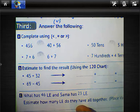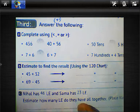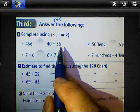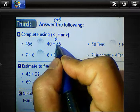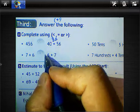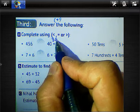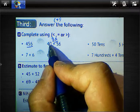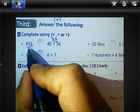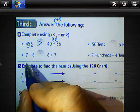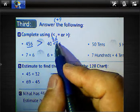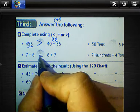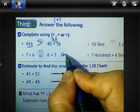Third question: complete using less than, equal to, or greater than. 456 vs. 40 plus 56: 6 plus 0 is 6, and 5 plus 4 is 9, so 40 plus 56 equals 96. Therefore 456 is greater than 96 — the sign opens toward the greatest number. Also, 7 plus 6 equals 6 plus 7 by commutative properties.